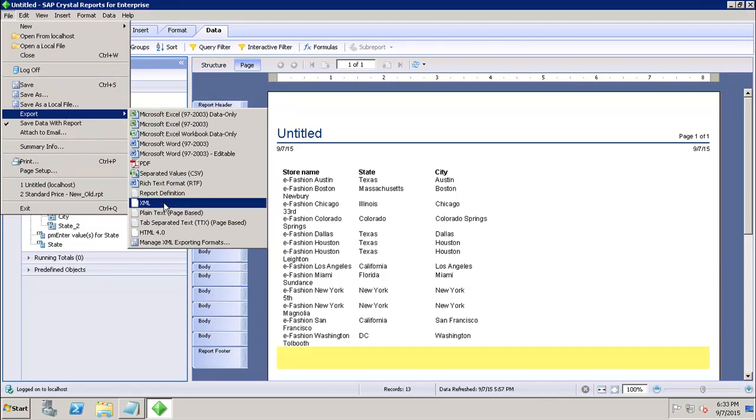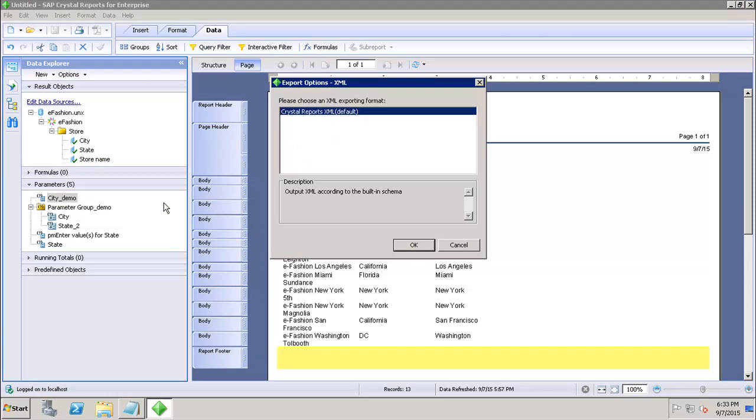XML format is primarily used for the exchange of data in the report. If I click on the XML, it shows me please choose an XML exporting format, which is nothing but Crystal Reports XML by default.